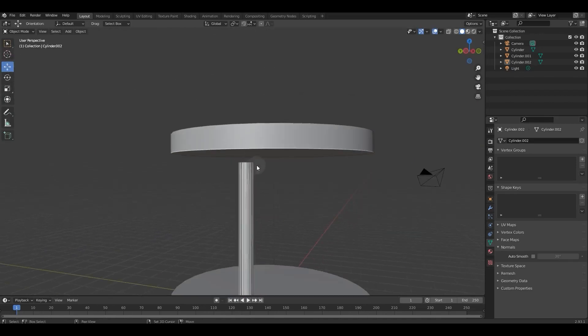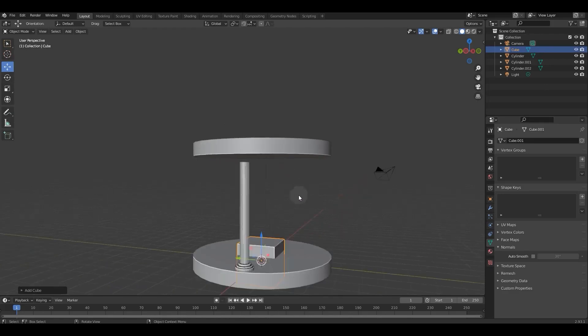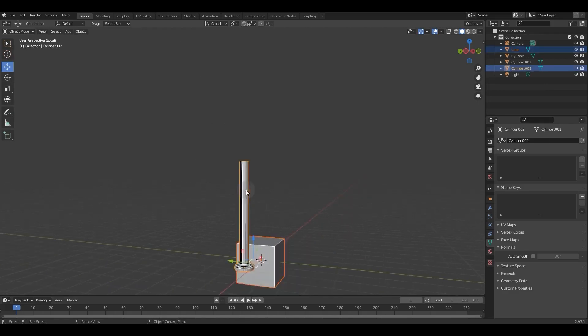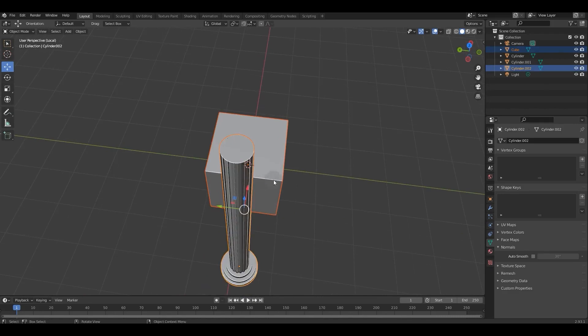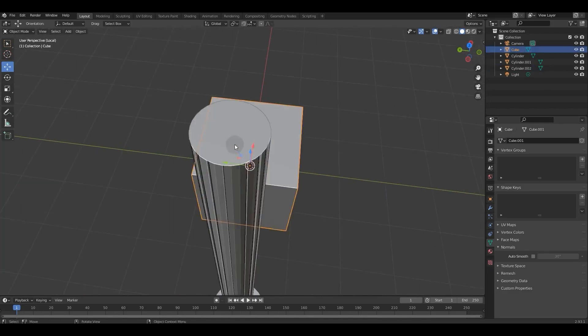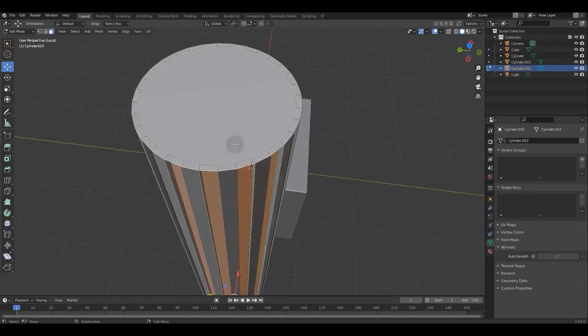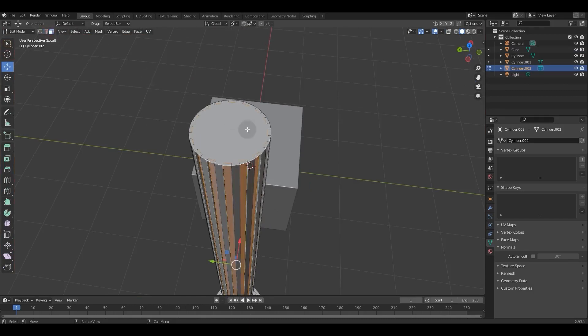We use a cube for the upper part of the column. Like the cylinder, we go to edit mode and inset and extrude one of the faces.